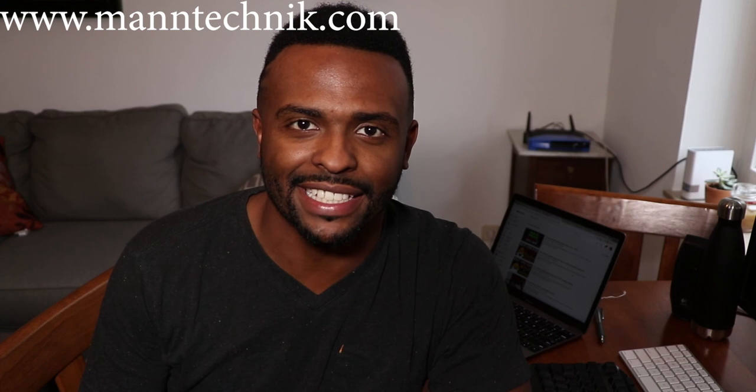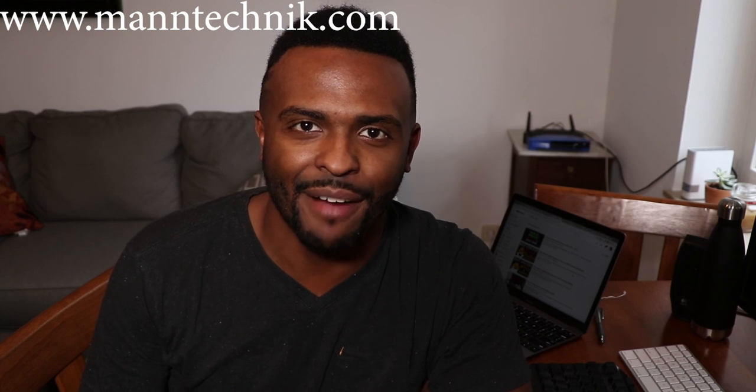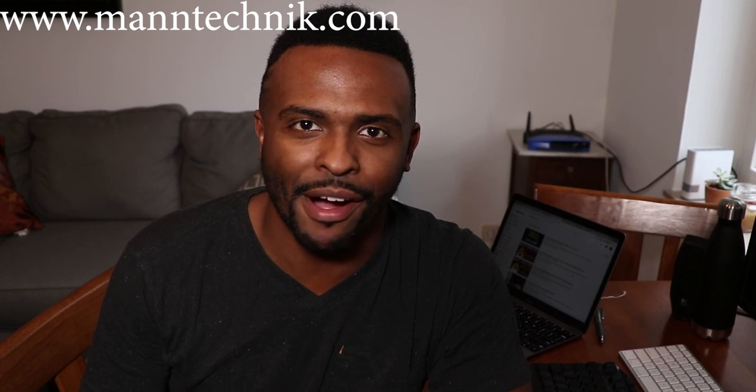Thanks for checking out my latest video. Make sure you subscribe to me here on YouTube and stop by and like my Facebook page to stay up to date with my latest tech tips and tricks. I'm Mantechnik. I'm out for now. Peace.